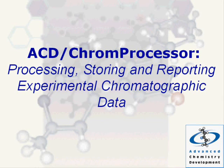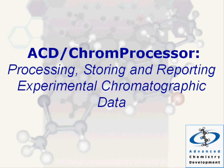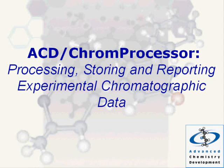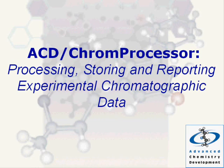ACD Chrome Processor – Processing and Reporting Experimental Chromatographic Data. Using ACD Chrome Processor, you can process chromatographic data from virtually any data system. This universal software allows seamless data import and processing, convenient automation, and efficient reporting of your results.